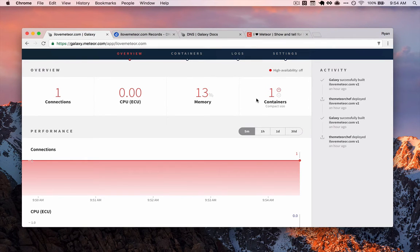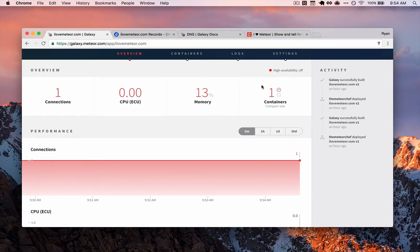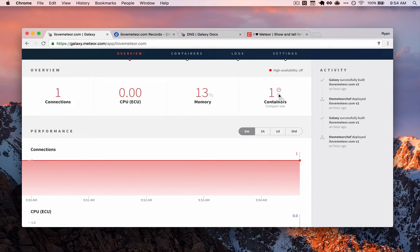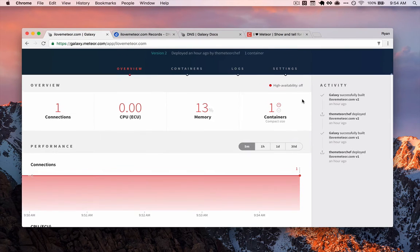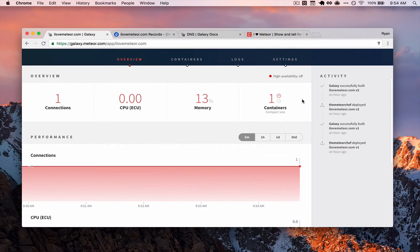And we'll cover this in a little bit. We'll talk briefly about scaling your application, which is very easy with Galaxy. And you'll see a little teaser here. You literally just use arrows. But we'll go into that.